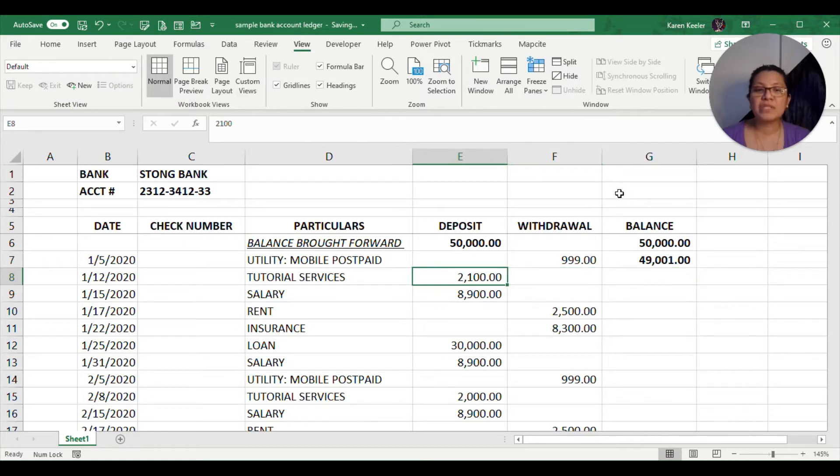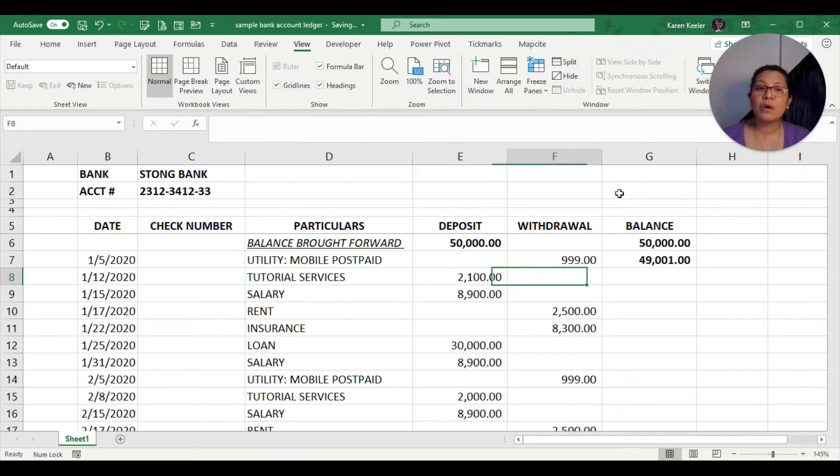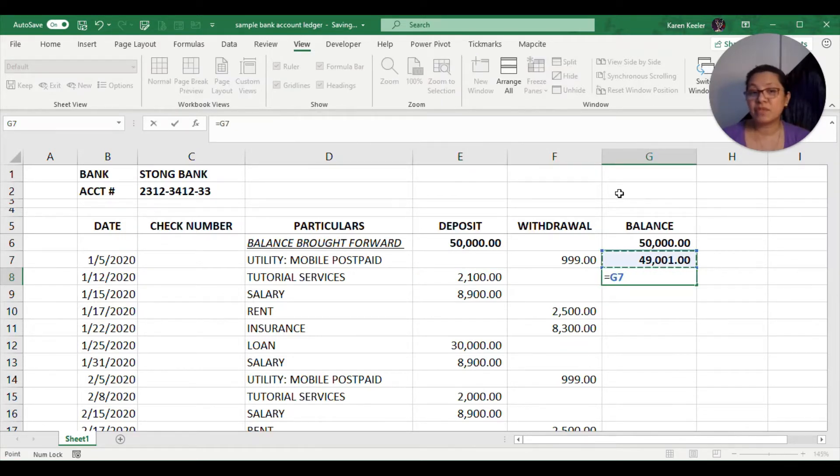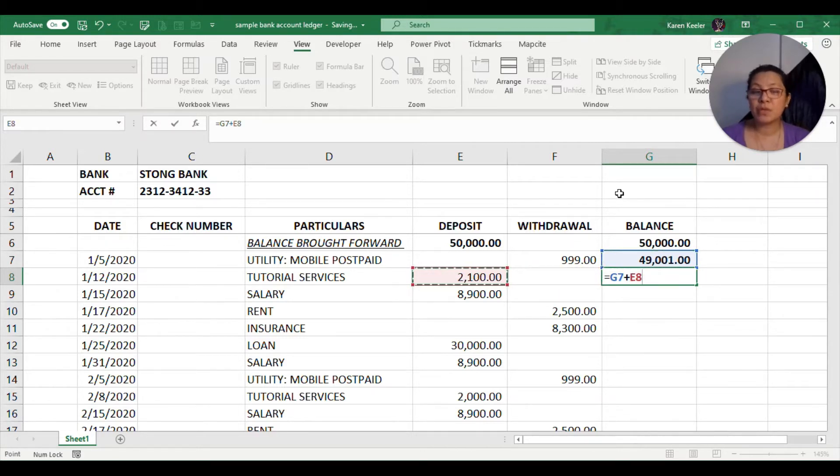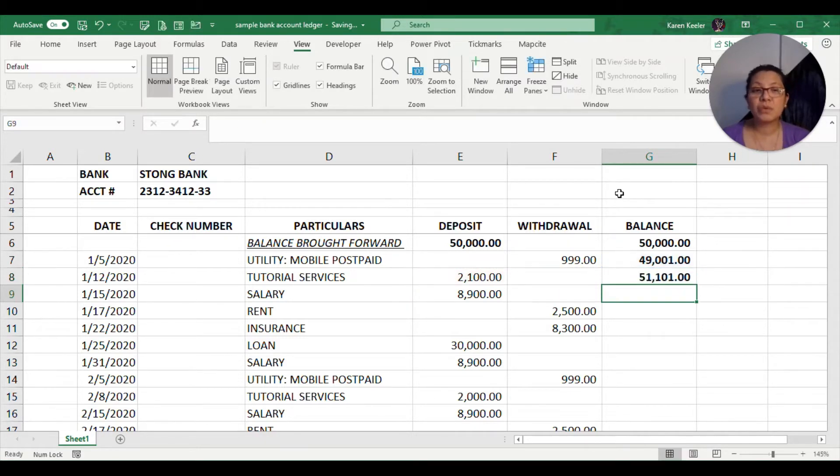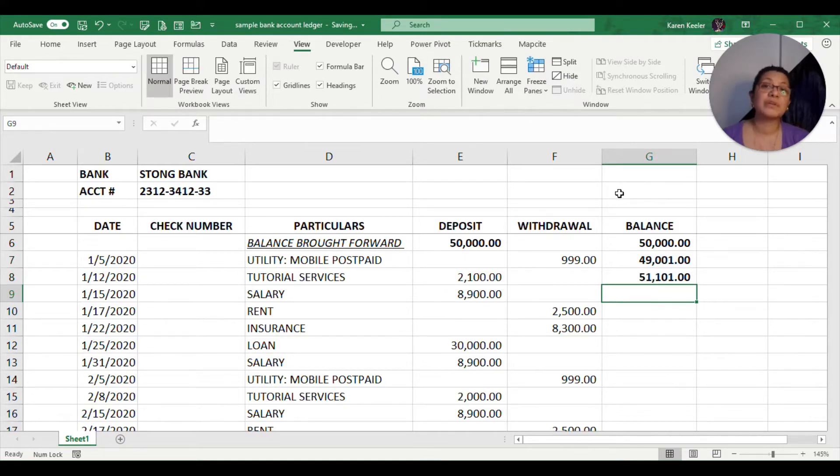Since there is going to be a deposited amount, what we would do next is we will just go to the previous balance and then add our deposit amount, which is $2,100. Our balance will now bring up to $51,101.